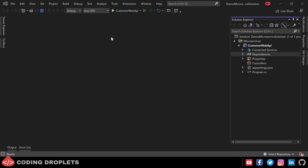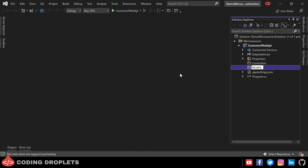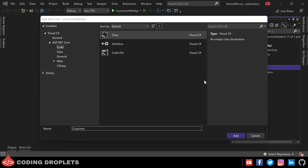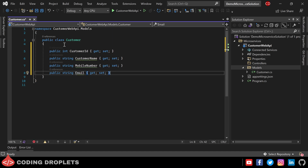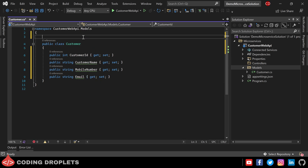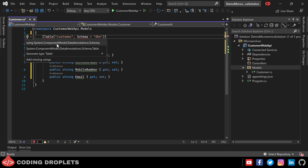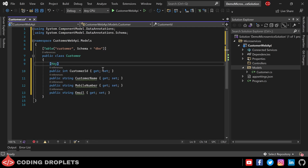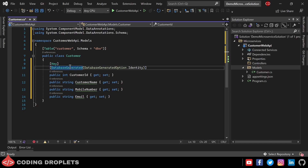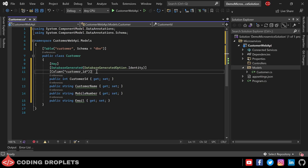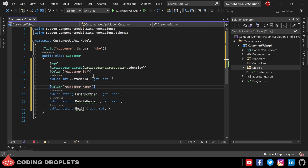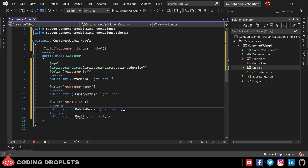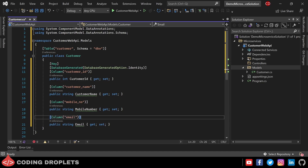Next, we can create a model class for our entity. Let me create a folder named Models. Inside that folder, I am creating a class named Customer. In the Customer entity, we need four properties: first one is CustomerId, which is the unique ID of the entity; then CustomerName, MobileNumber, and Email. For the entity class, we can use the Table attribute for mentioning the table name and schema in the database. Next, we can add the Key attribute for CustomerId to denote that it is the primary key. Also, we can add the attribute DatabaseGenerated of DatabaseGeneratedOption.Identity to denote that the column generates the value automatically upon insert. I am also providing a Column attribute to mention a custom column name, and providing the Column attribute for other properties — CustomerName, MobileNo, and Email.